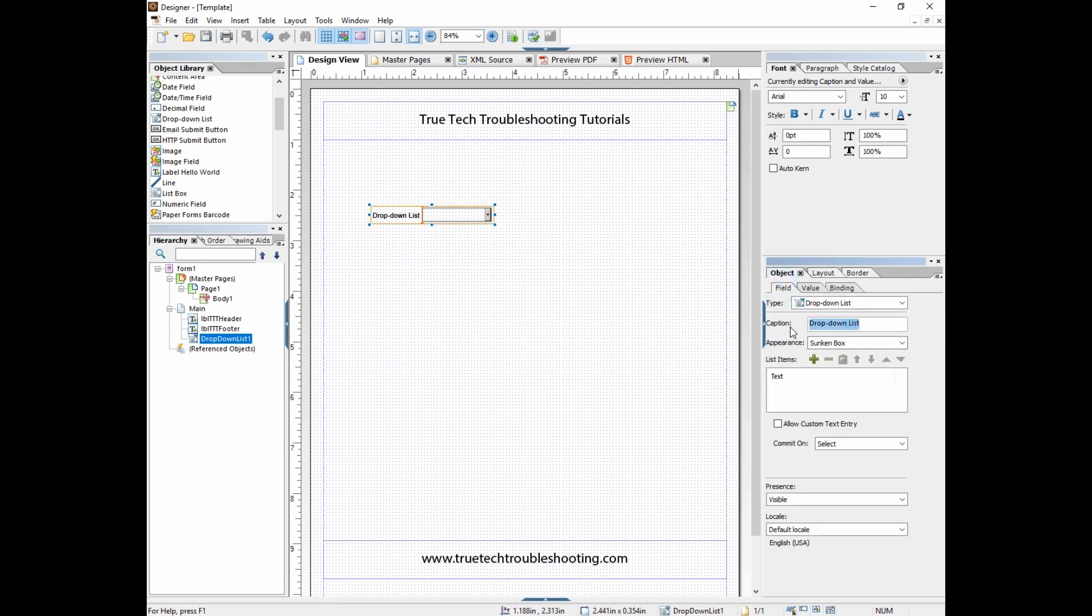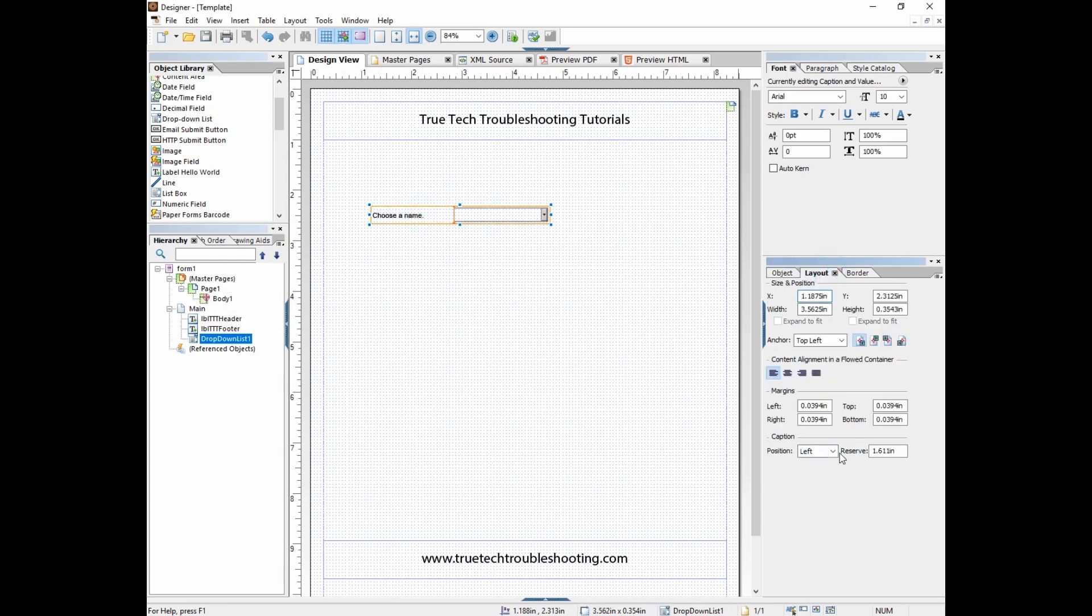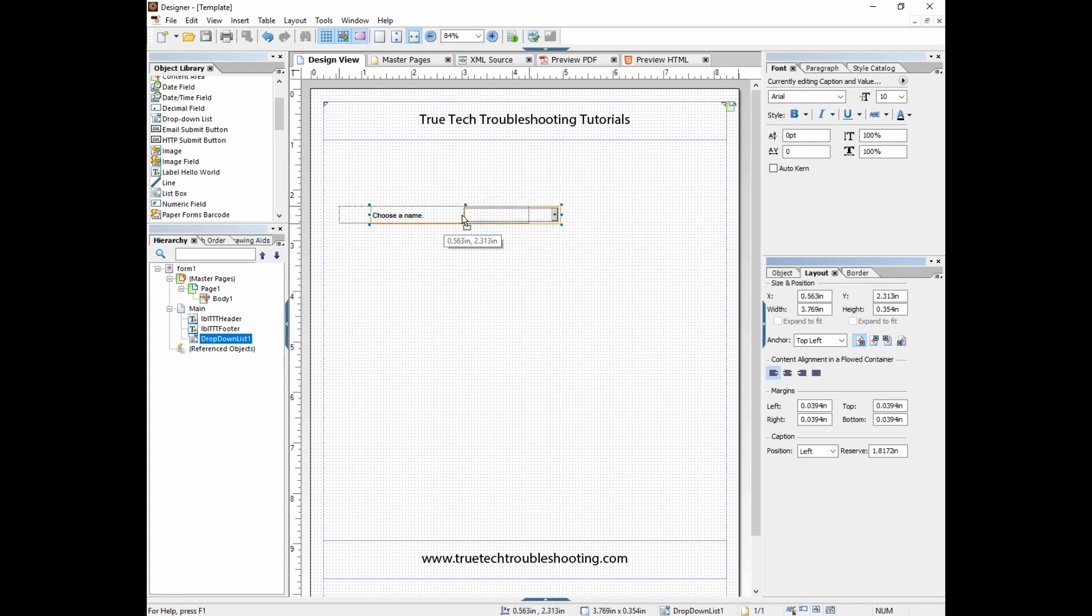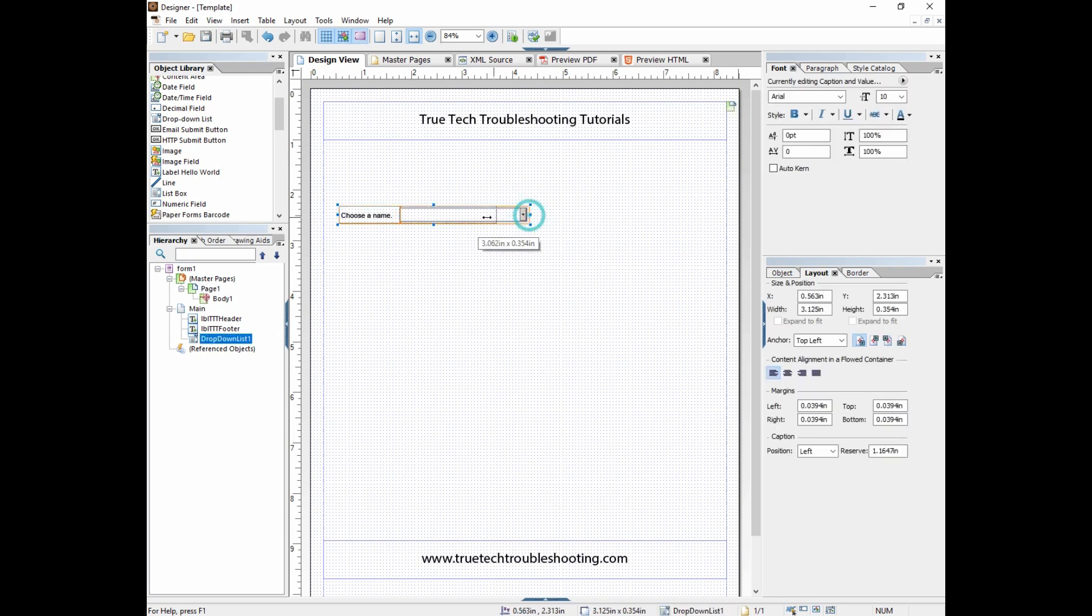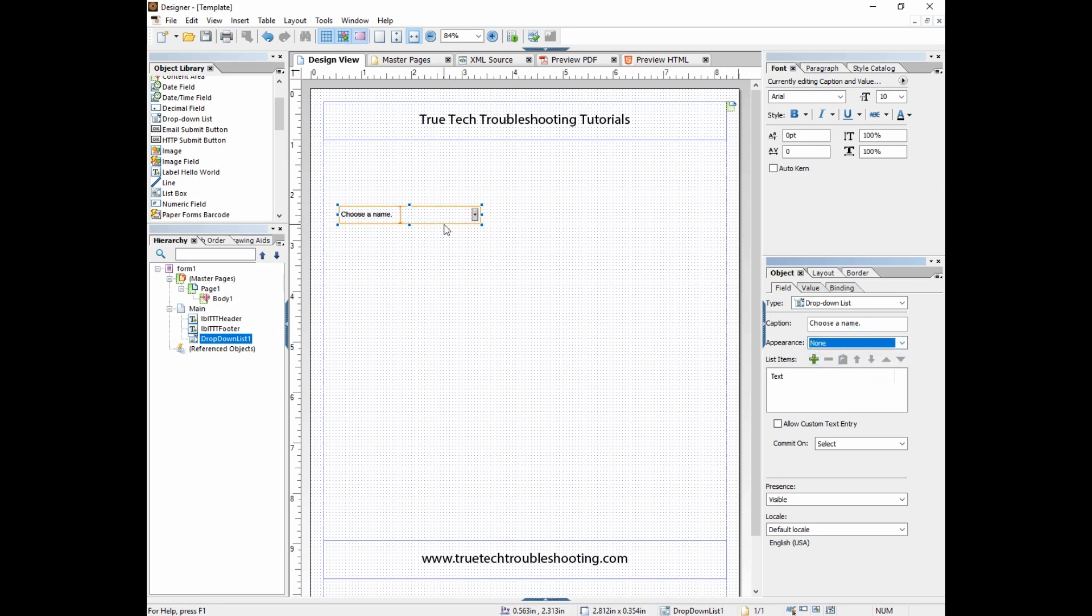We're going to name the caption "choose a name." The caption is what's at the left here, and like any other field you can change in the layout where the caption is - it can be top, bottom, left, or right. We're going to leave it at the left and size this accordingly. Also we have options like the appearance. I'm going to make it a non-appearance so it doesn't look like a sunken box.